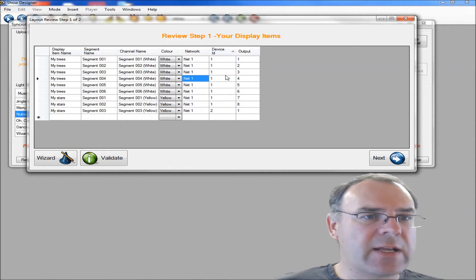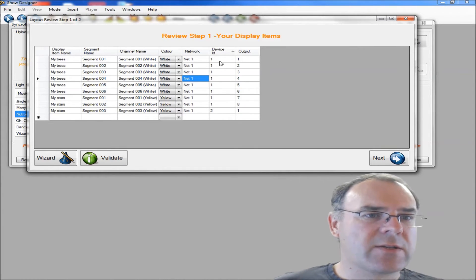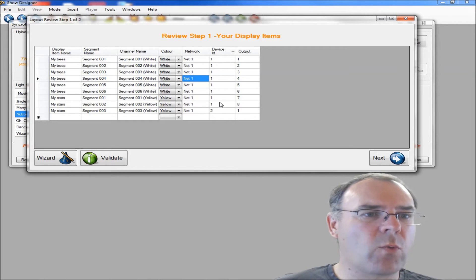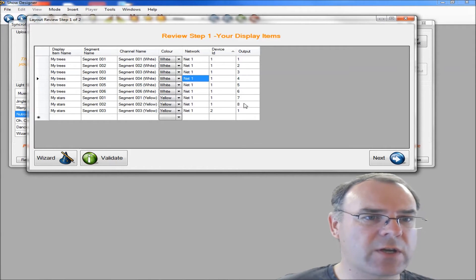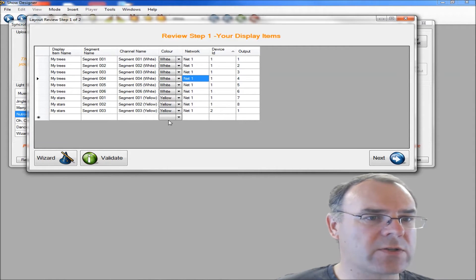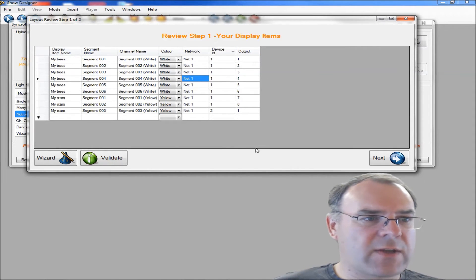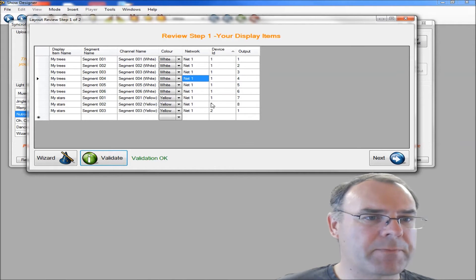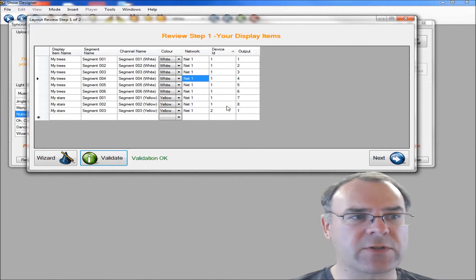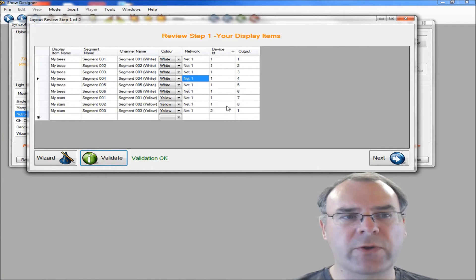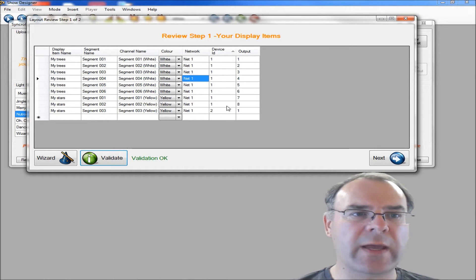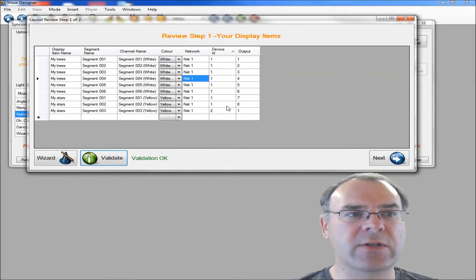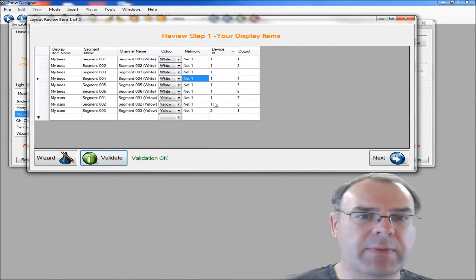This relates to your controllers, the device ID and the output. So here it's just going to be controller one has got all the trees and the first two stars on, and then a second controller has got the second star on. There is a validate button you can use, because if there's any errors, like you've got two controllers used twice or two channels used twice, it will flag errors up for you.